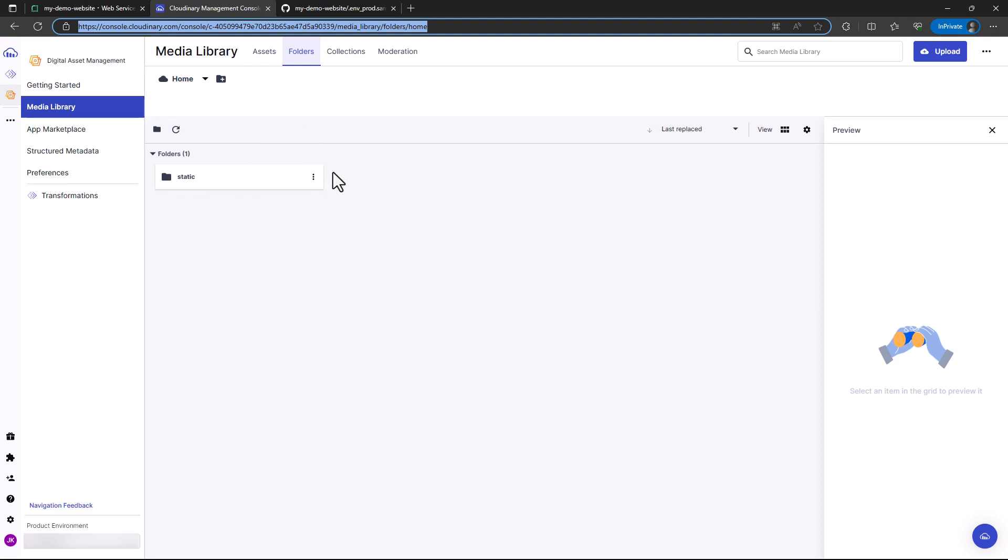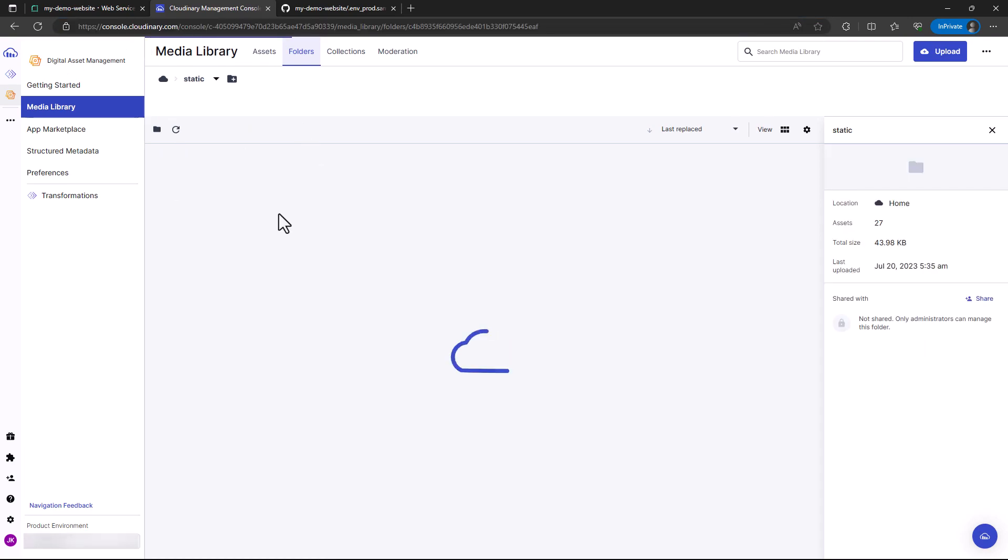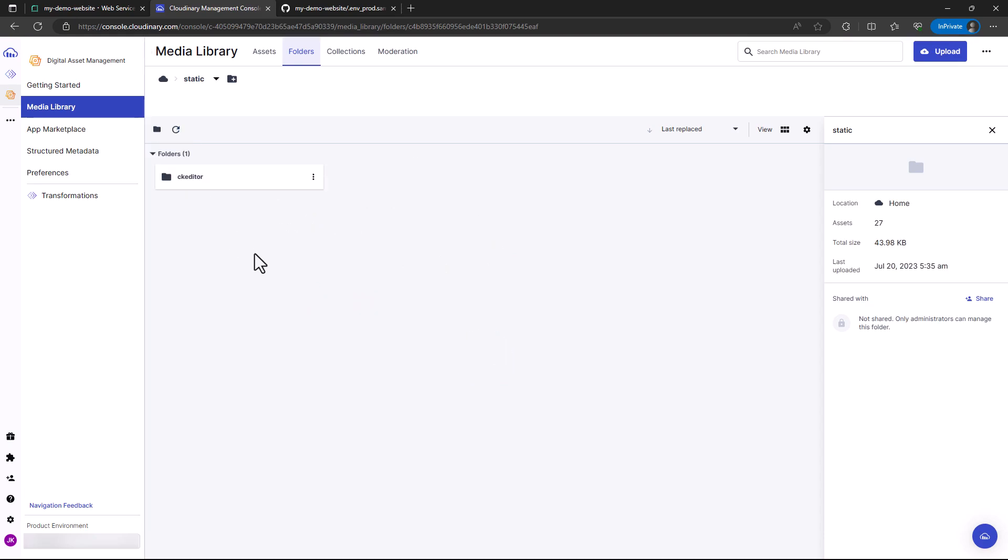One way I know it has started populating is it has created this folder that wasn't there in Cloudinary—the asset files. It's copying all the static files, the JavaScript, CSS, and images. As I mentioned in our previous tutorial, the CK editor may take some time. We'll give it some time to complete copying the static files, and then we can access our site from Render.